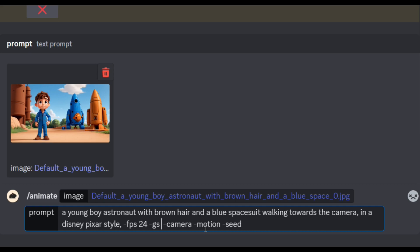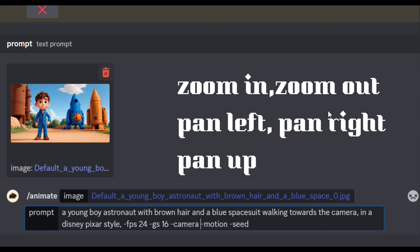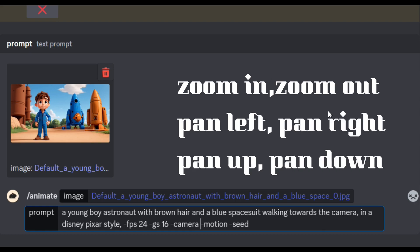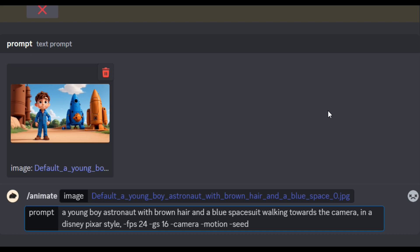If the video is not strong, you will generate a lot of video. If you can use a prompt in the middle, you will choose 16. You will have a camera from inside. You can use a camera from the right angle. You can use zoom in and zoom out, pan left, pan right, pan up and down. This time I will select the camera and zoom out.